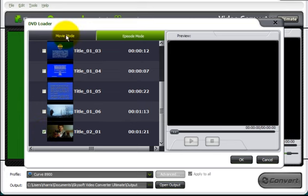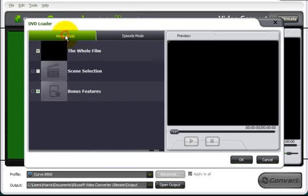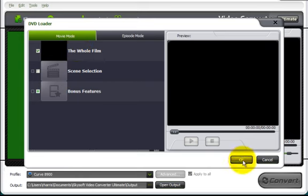So let's go back to the movie mode. And right now I have the whole film that I'm going to have the software convert. Now the question is, what do you want the movie converted into? So right now I'm going to click OK.